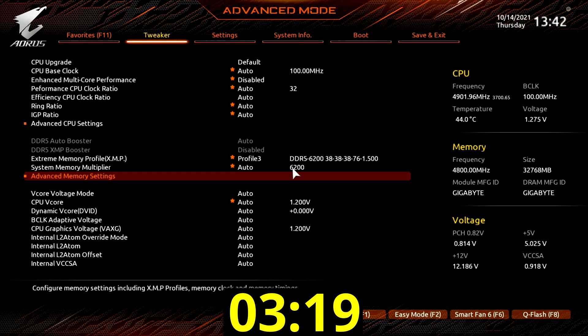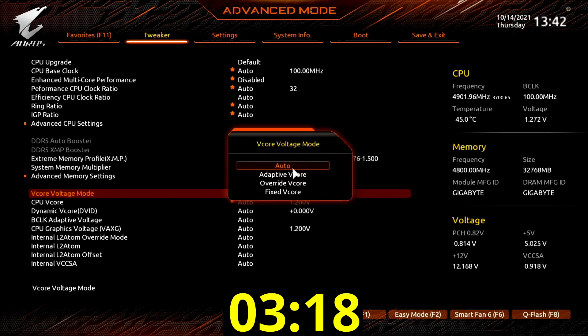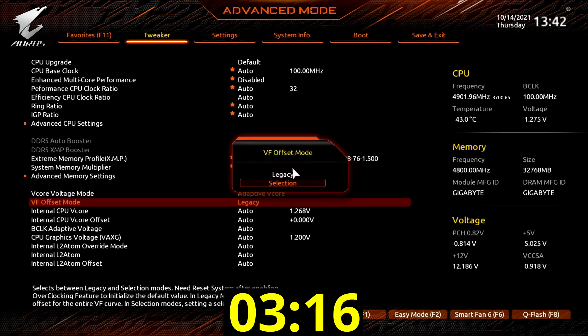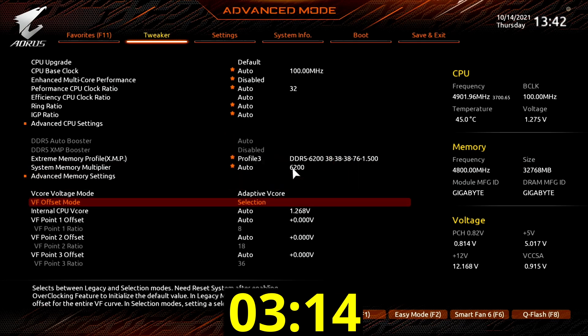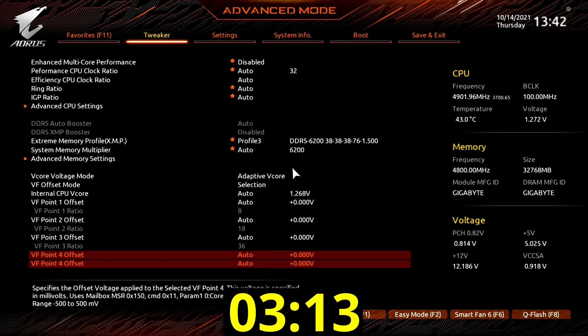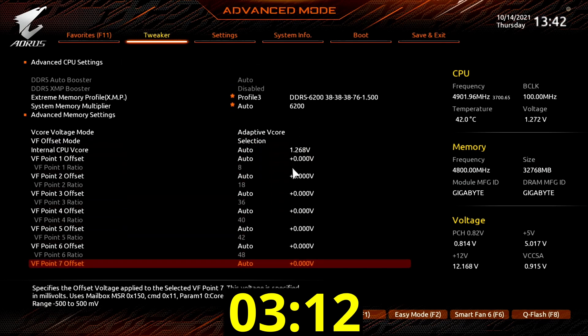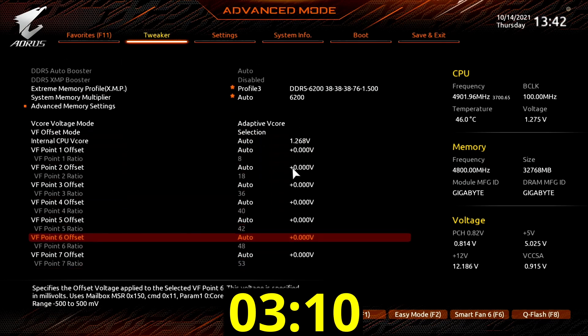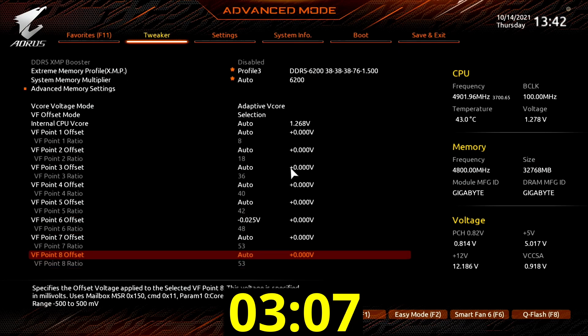Set v-core voltage mode to adaptive v-core. Adaptive voltage mode enables a dynamic CPU voltage that will scale according to the set CPU frequency. This matches with our active turbo ratio configuration.